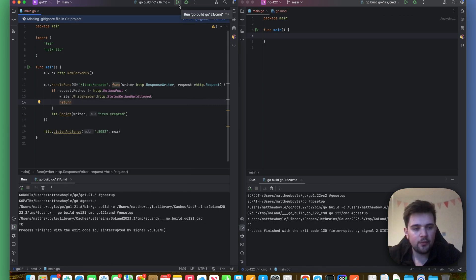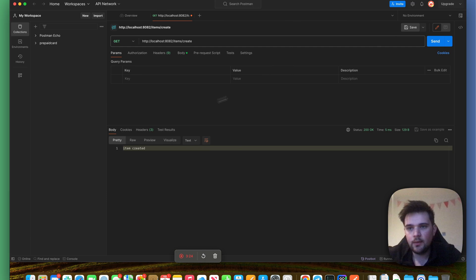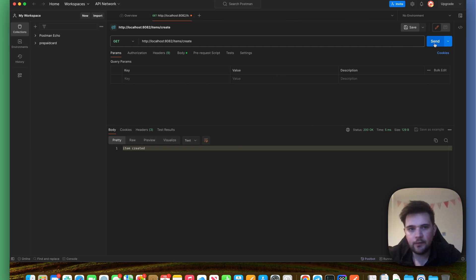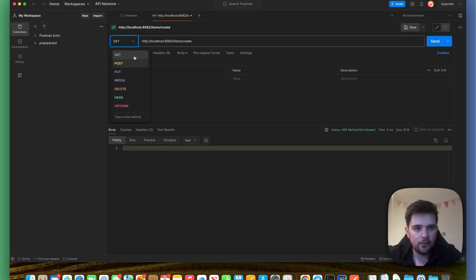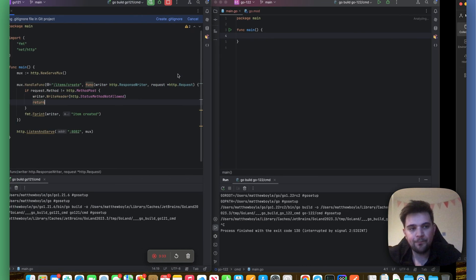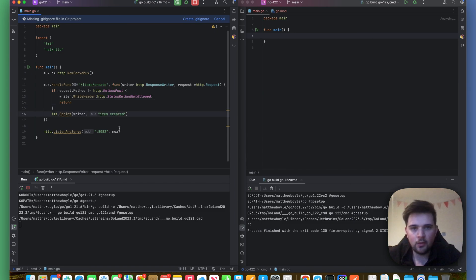And then return. So let's rerun this. Let's make a request again, and I get a method not allowed now, which is great, but hopefully the POST still works. Cool. So in Go 1.21, this is how we would achieve this outcome.